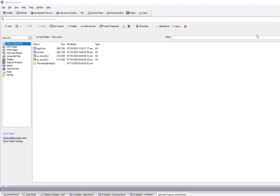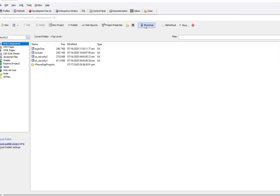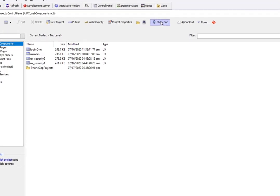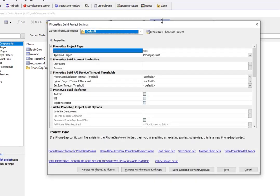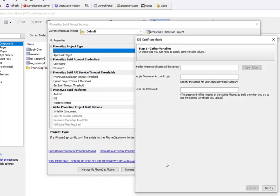So let's start out here. We'll go over to the PhoneGap builder and click on the new iOS certificates Genie hyperlink, which opens up the Genie.